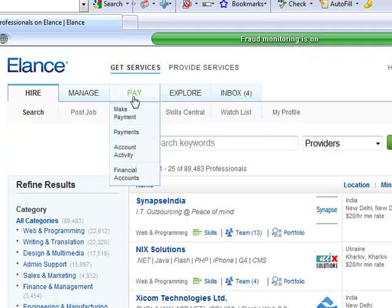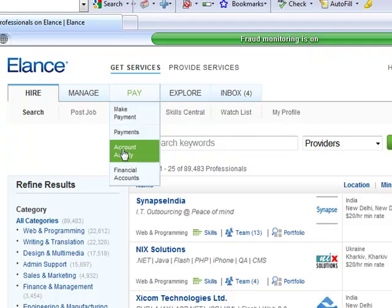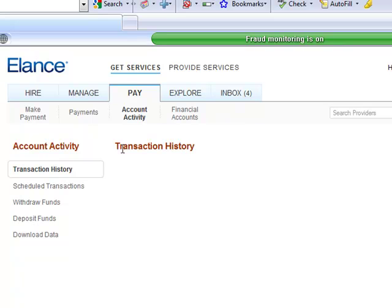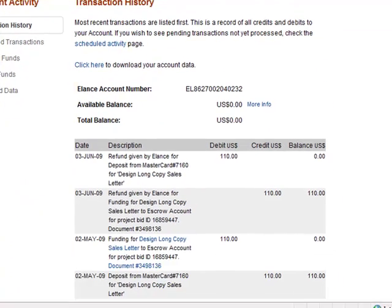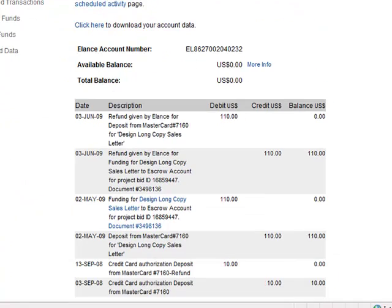You're not paying this provider directly. They could be anywhere, India, Bangladesh, and you have no recourse of getting your money back. So with the funds being in escrow, that's your protection. You can file a dispute resolution, and you'll see here on my account activity transaction history, the last job that I did was a $110 job. And the provider, see if you can see right here on May 2nd, I sent in $110, and then that was moved over to fund the project also on May 2nd. But here on June 3rd,